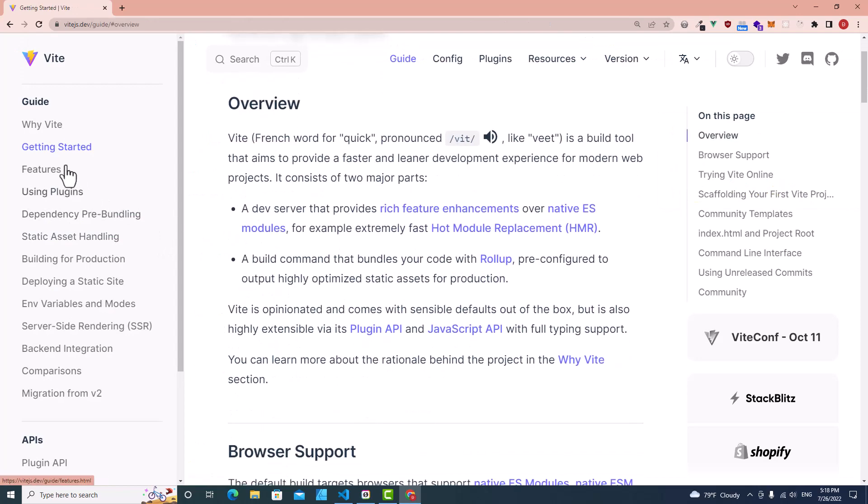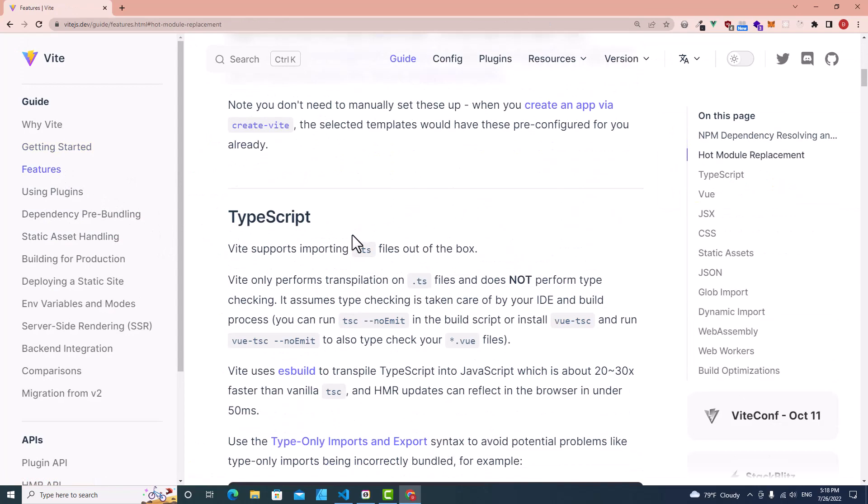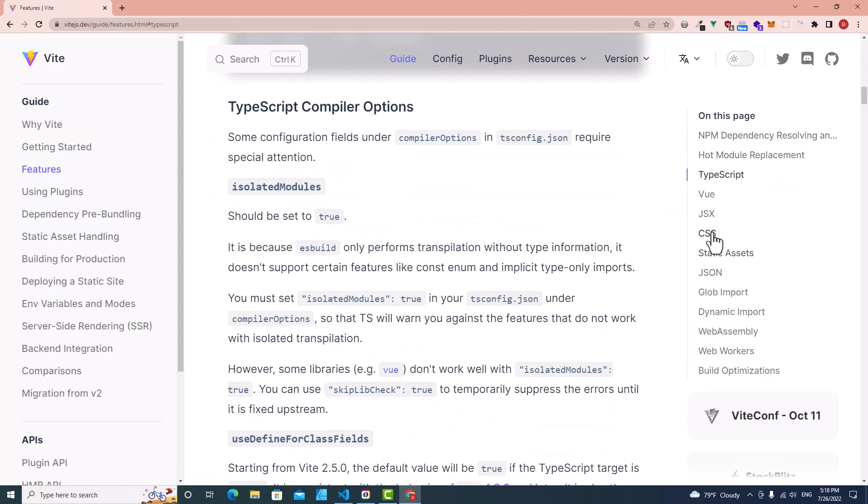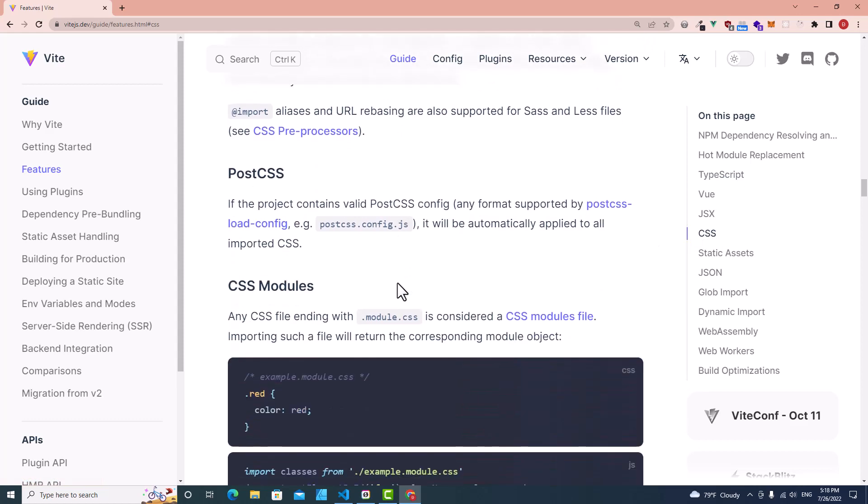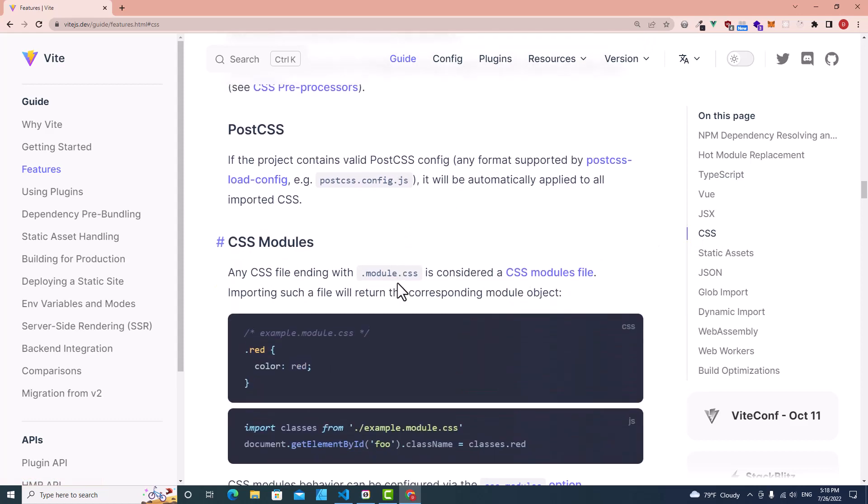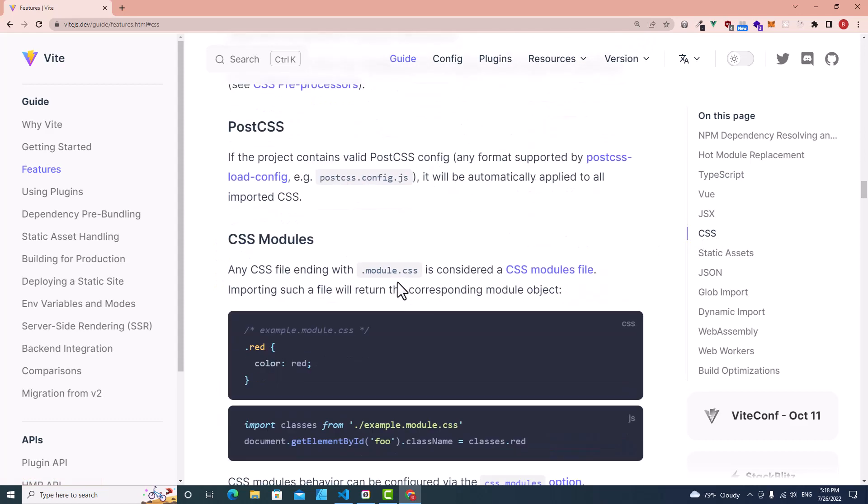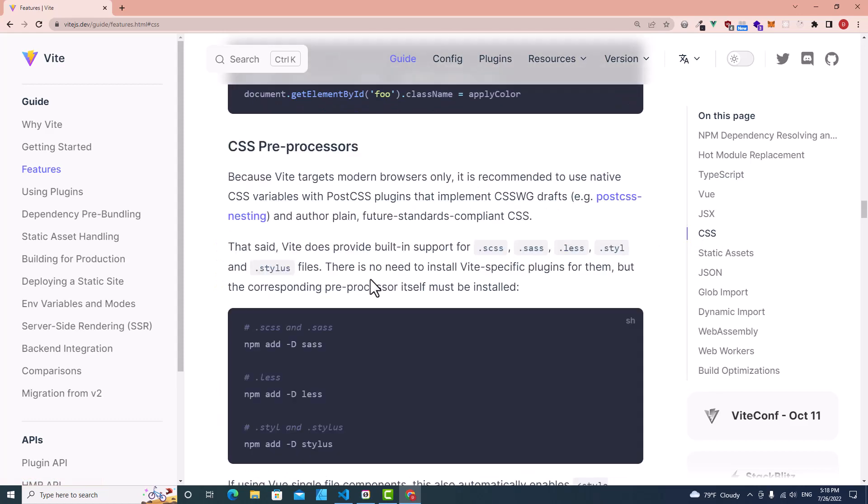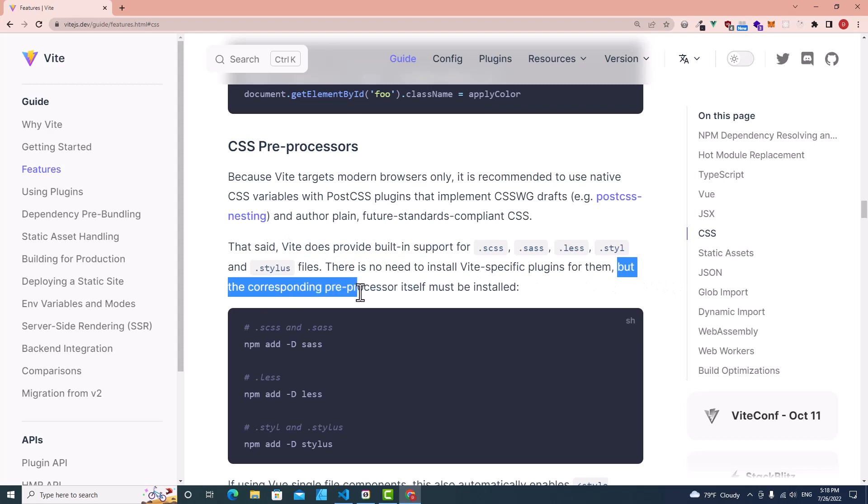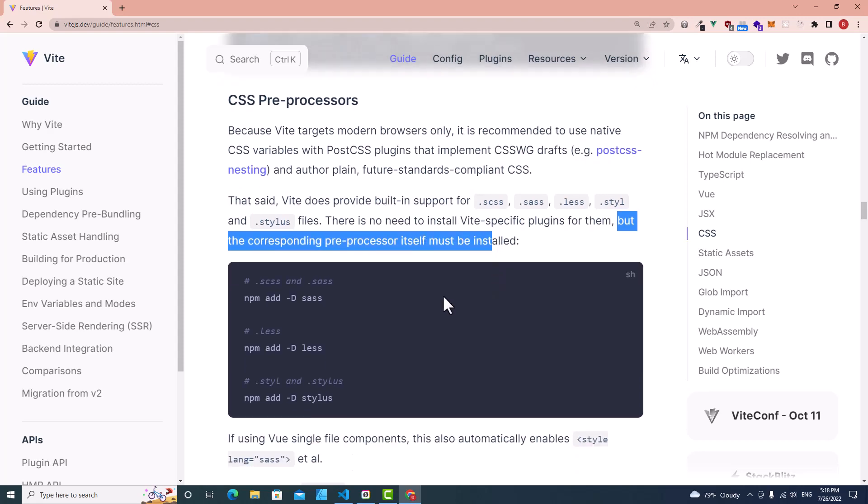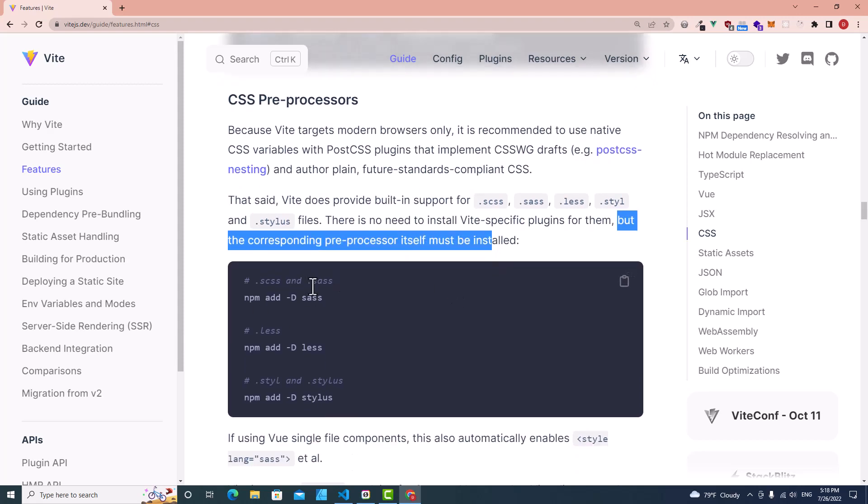Go to features and go to CSS over here, and then you will see that vite.config.js provides built-in support for SCSS, but the corresponding preprocessor itself must be installed. So you need to install by running this command npm add dash D sass.